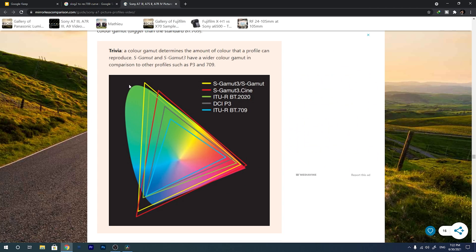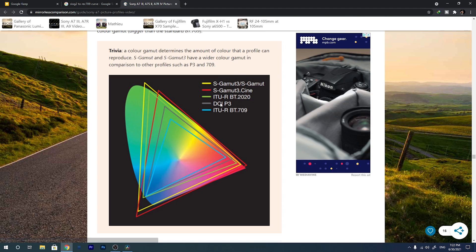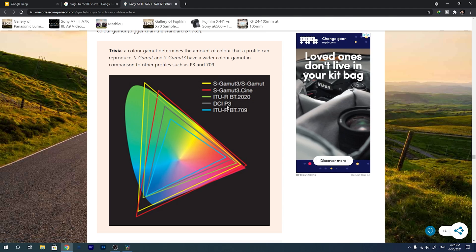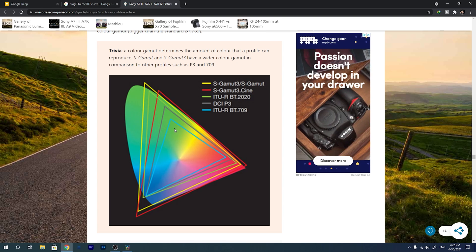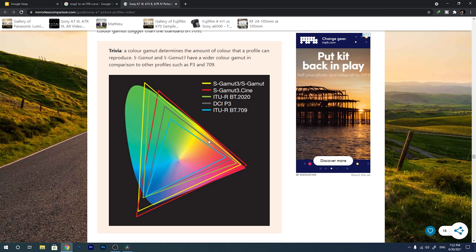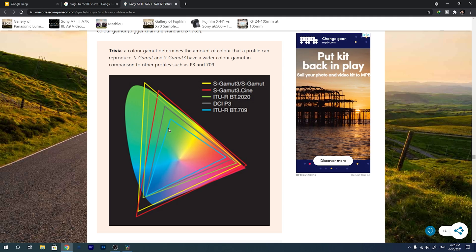There are different color spaces, for example S-GAMUT3, S-GAMUT3 Cine, BT-2020, DCI-P3, ITUR, and BT-709. BT-709 — this is the Rec.709 color space, which is the standard for most social networks, TVs, and broadcasts. When you shoot your video in log format, for example S-Log 3, the color space of your video is S-GAMUT3 or it could be S-GAMUT3 Cine.